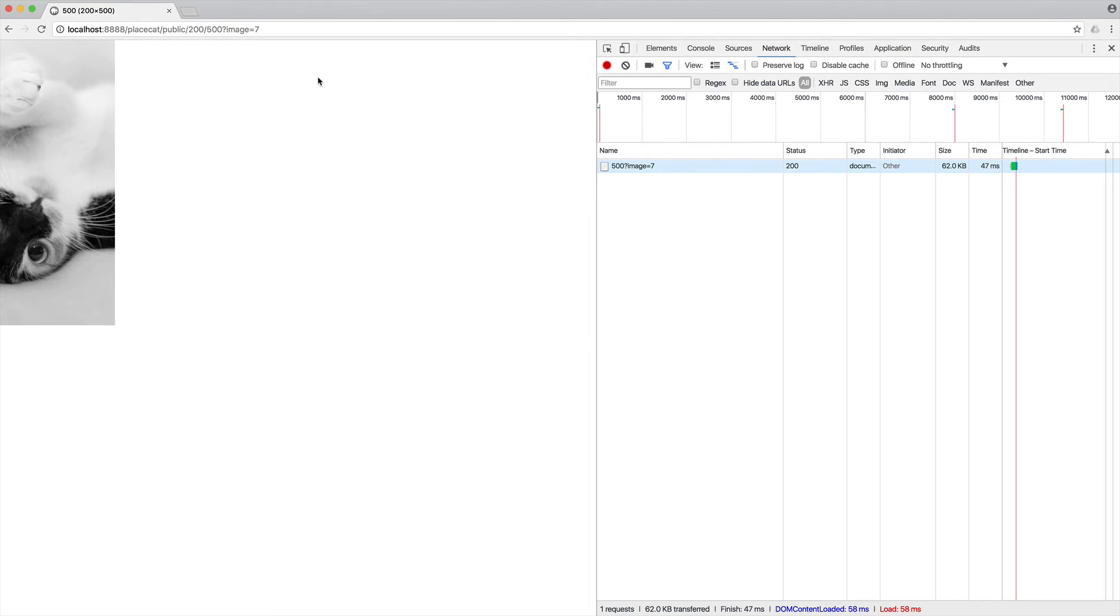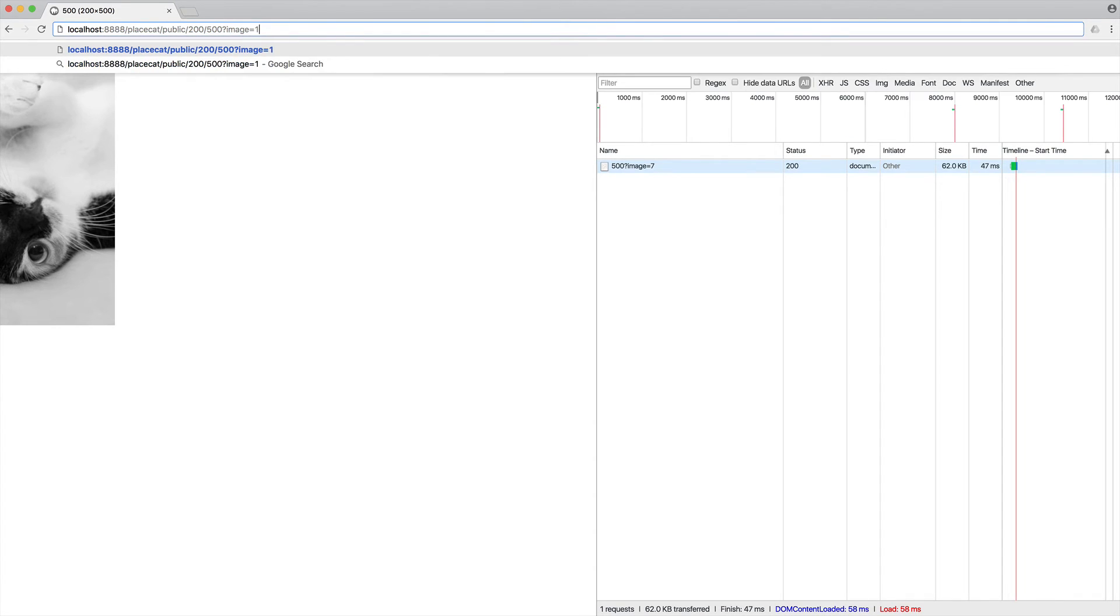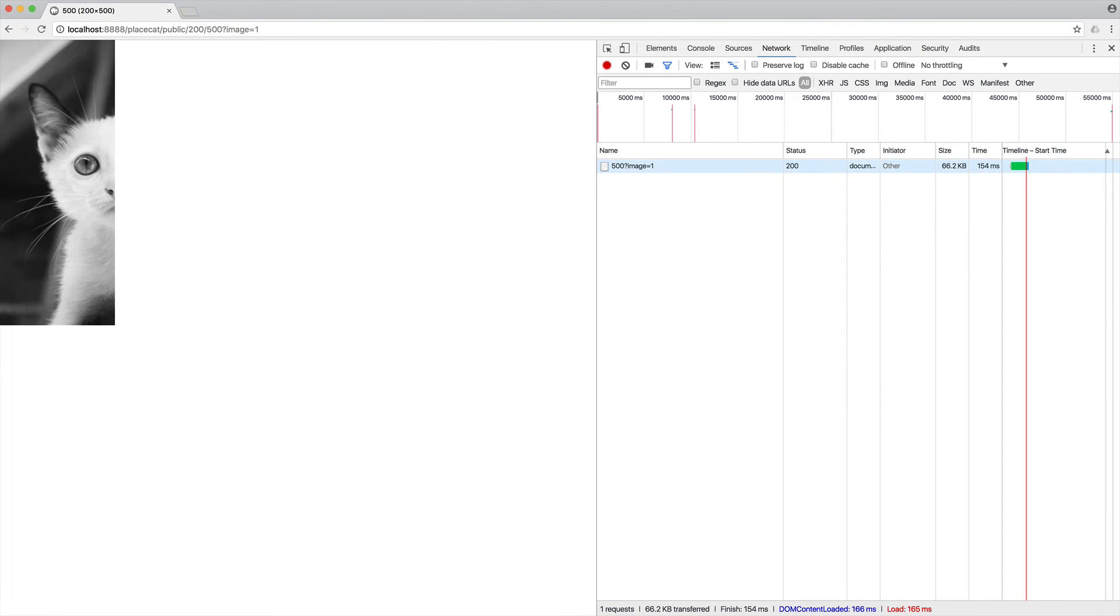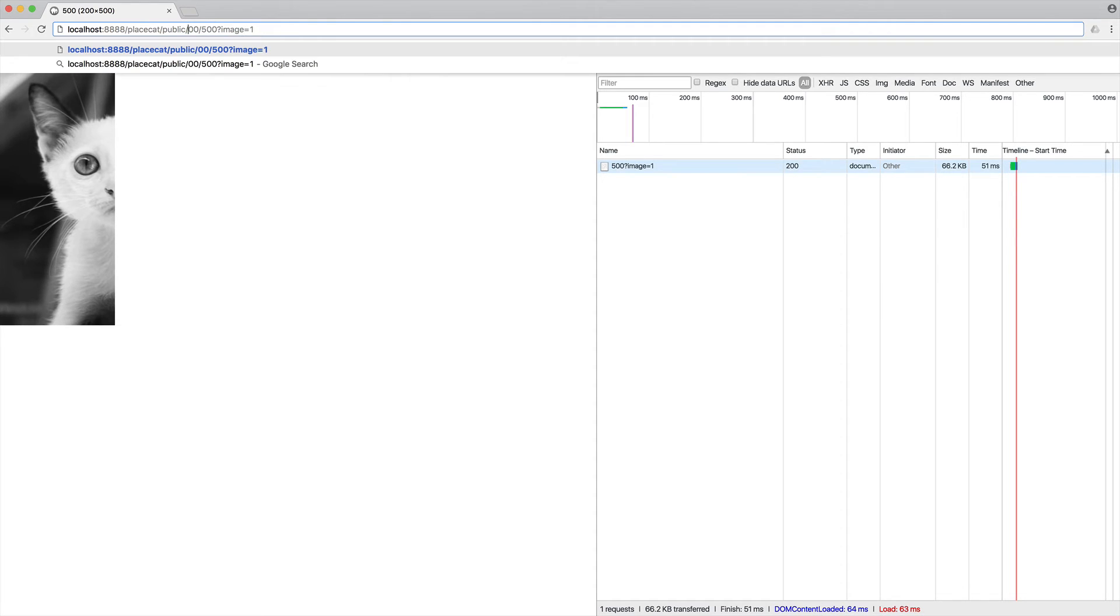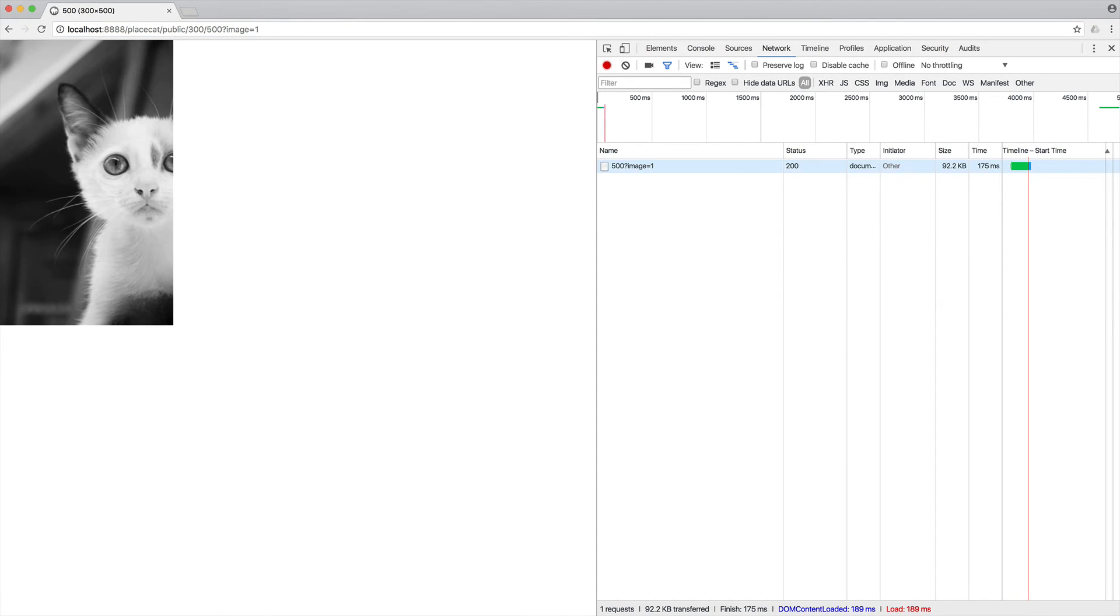Now what we can do then is come over here and say, well, I want image one. And there we go. We have image one. We can change the width and the height over. And of course, that will still bring us back image one.